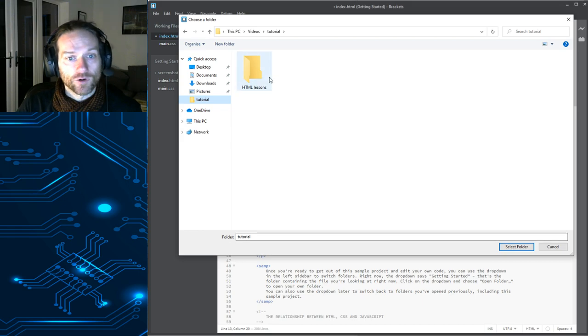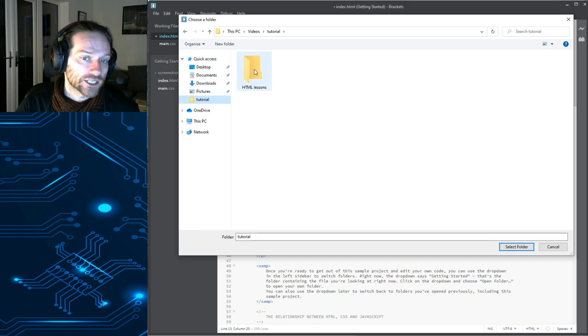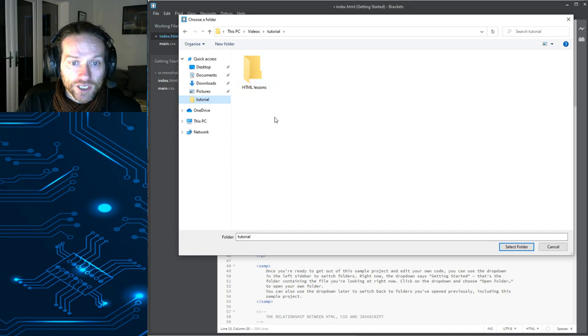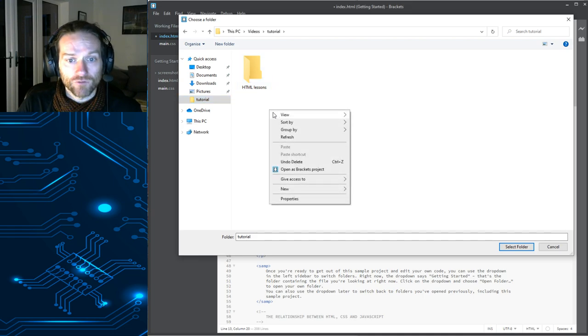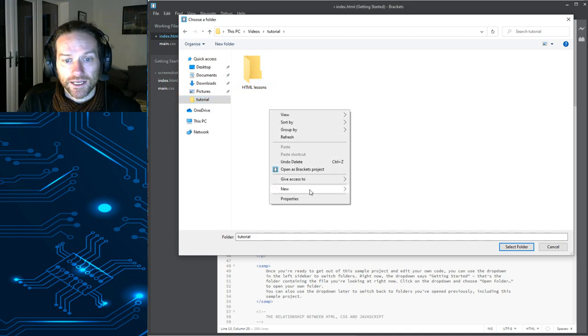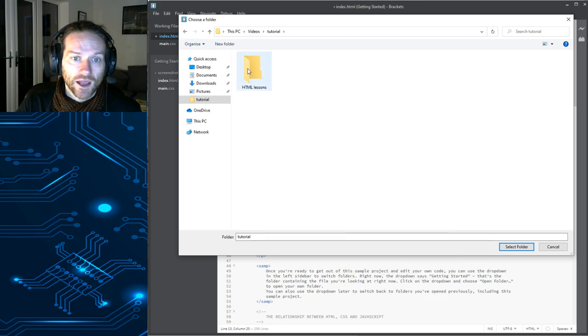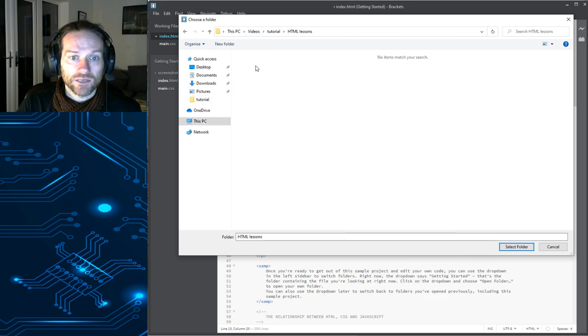You can then go to any folder on your computer. You can see I've already created a folder here called HTML Lessons. But you could create a new folder, you know, right-click and select New, and then select Folder. Give it a name,